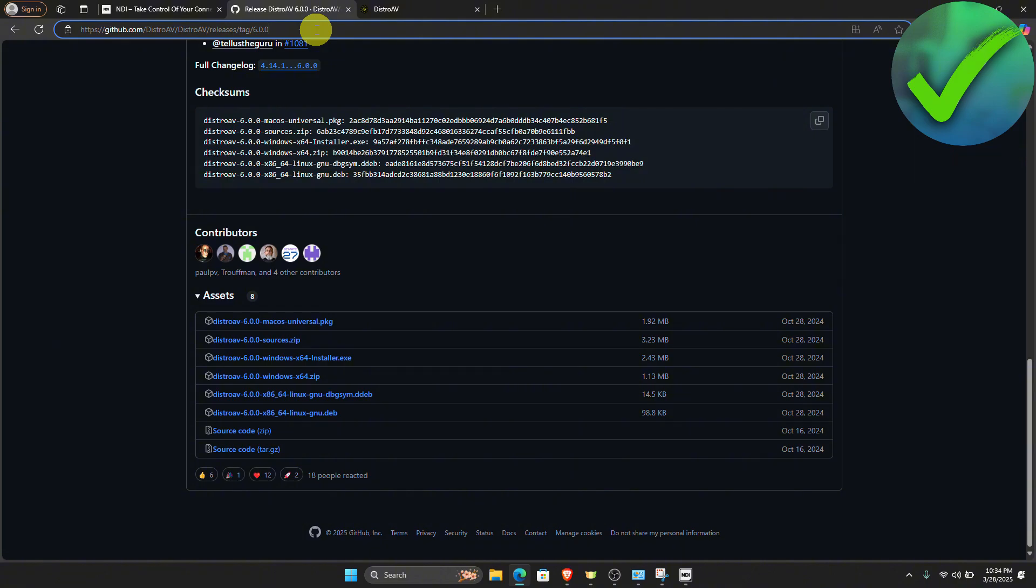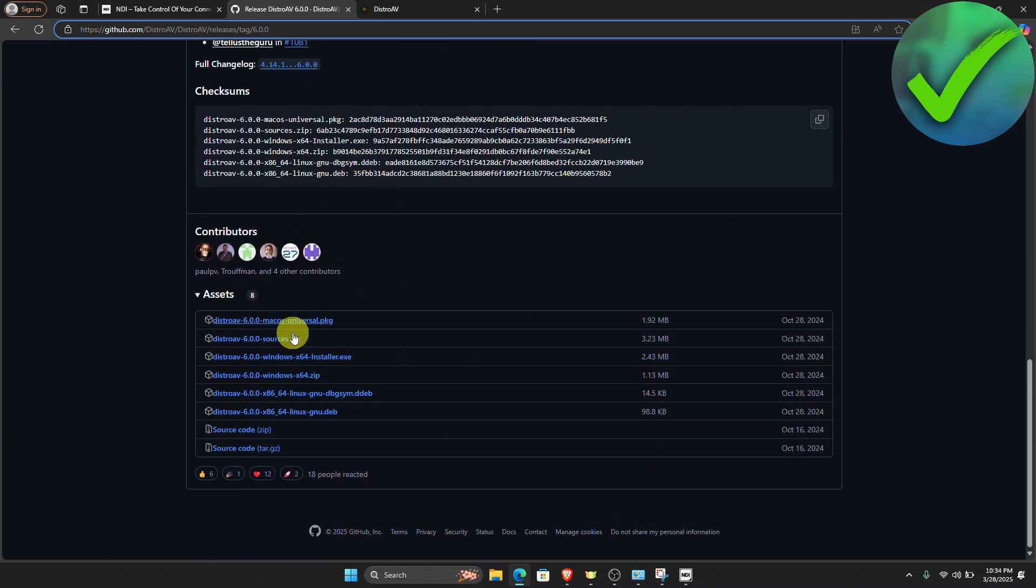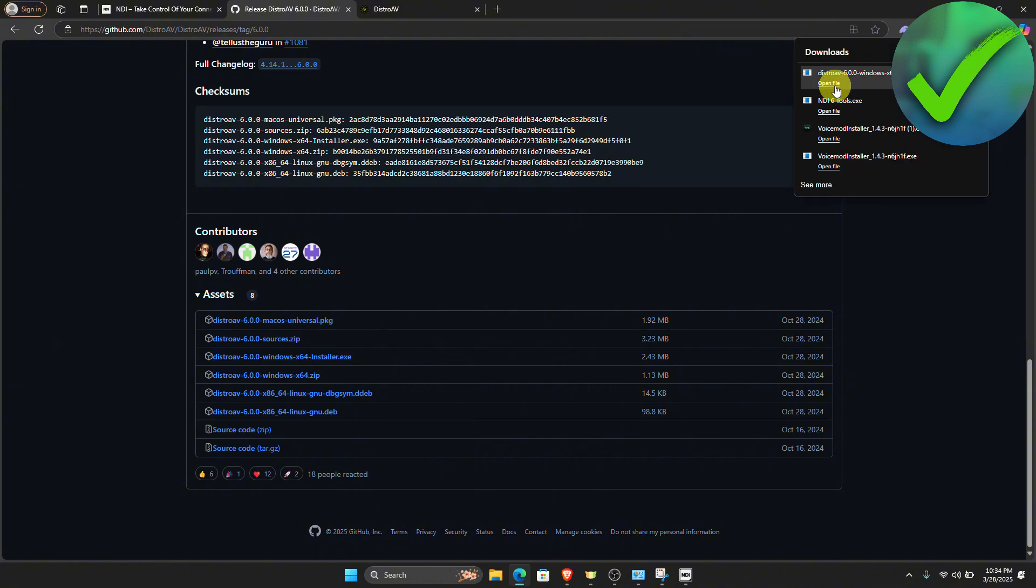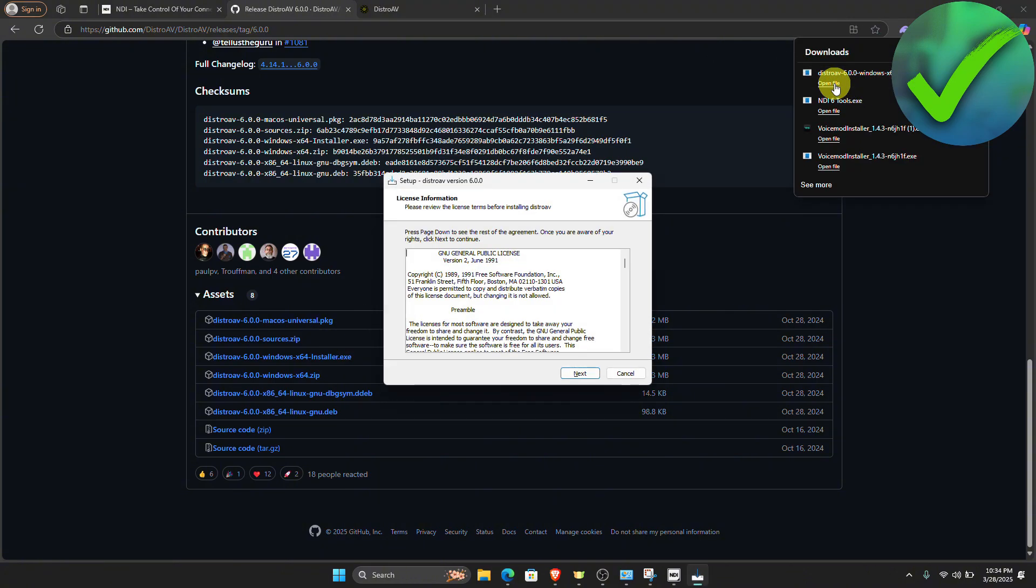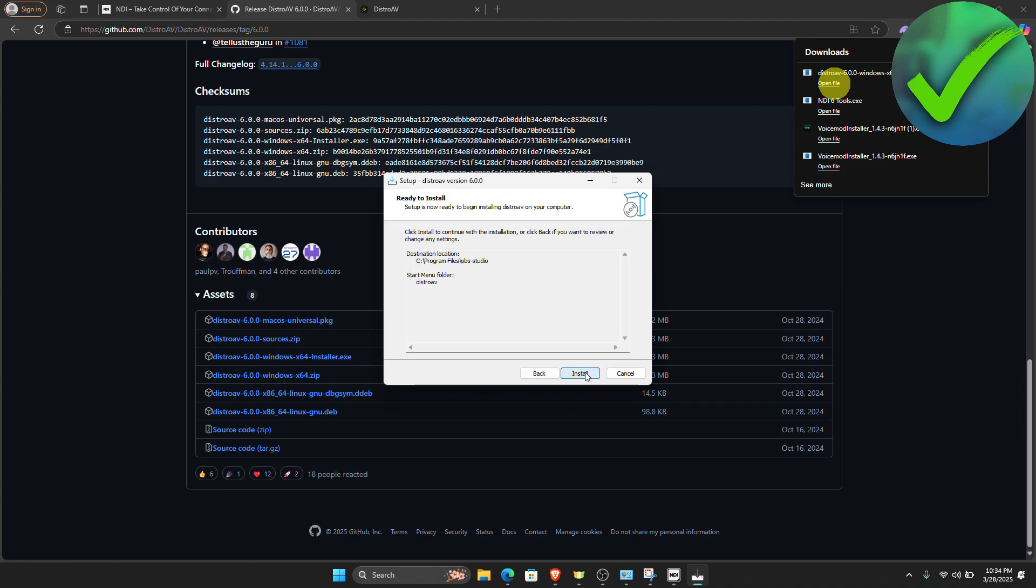Once you're now here, just scroll down until you see this installer.exe file. Just click that and then click open file right here. Then just click next, next, and then next, and then click install.